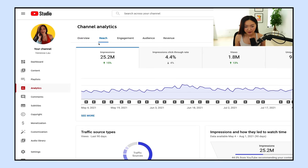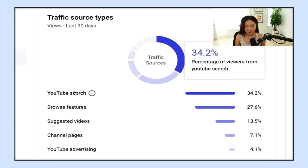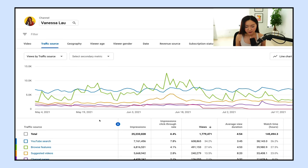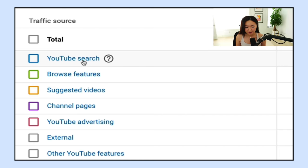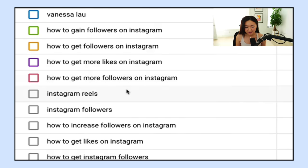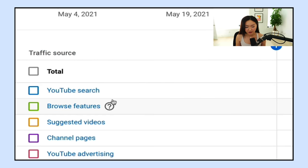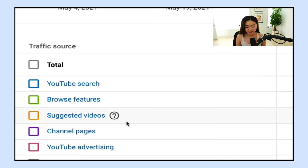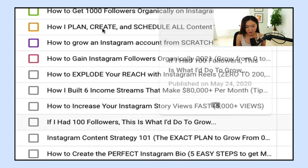When you enter your analytics, you're going to want to make sure you're on the reach tab. Then you're going to see traffic source types. You can hover over and there's an explanation for each one, and you can also click 'see more.' When you go to see more, you can click on YouTube search, and you're able to see all the search terms that are giving you the most traffic. Each of these traffic sources you can click on — for browse features, you can see where people are finding you on the YouTube platform. If you go to suggested videos, you can see all the videos that are bringing in the most traffic.